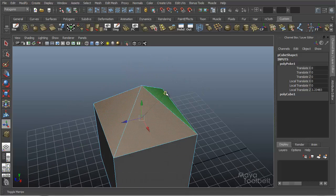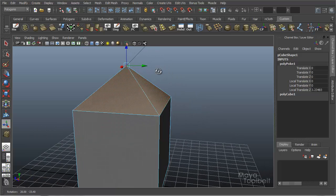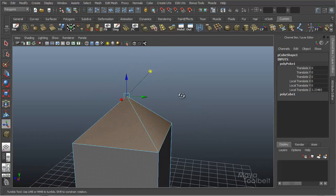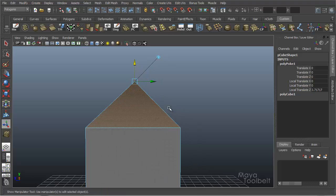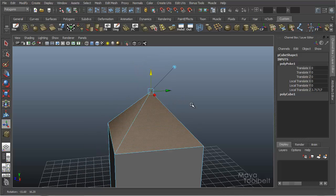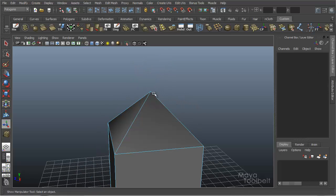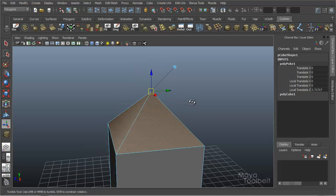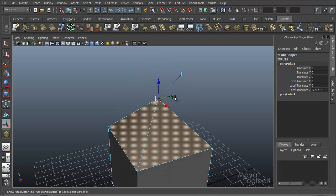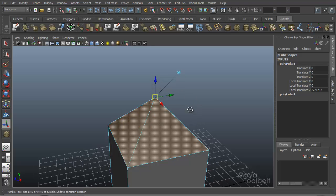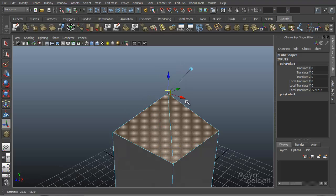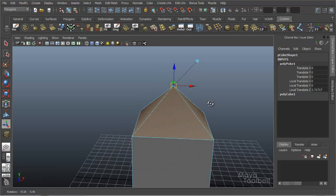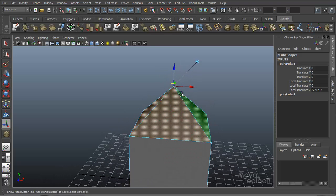What this button does is it switches from world and local space. So right now this is local. You'll see that my handle here, the up arrow is blue indicating the Z axis. X is going this way, which is actually in line with the world, you can see down here.